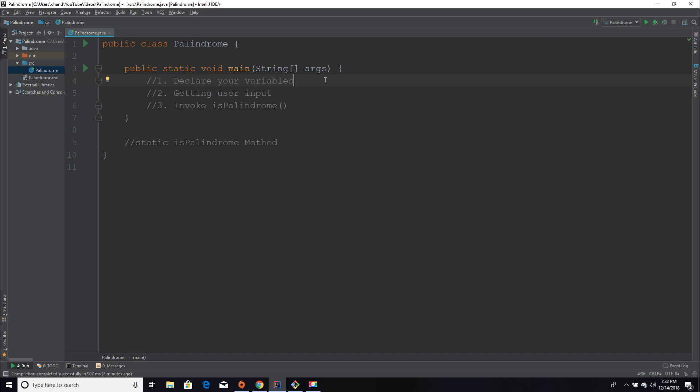First, let me explain what the program is going to do. Basically, it's going to take in user input and output whether or not the word they enter is a palindrome. For those of you who don't know what a palindrome is, it's a word that is spelled the same forward as it is backwards. For example, Hannah — H-A-N-N-A-H — is spelled the same backwards. Racecar is also spelled the same backwards.